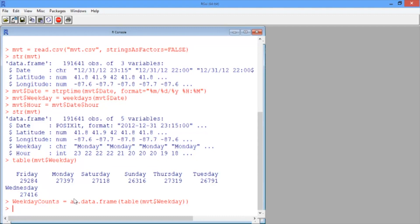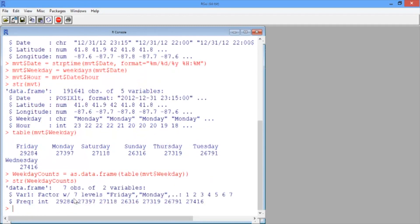Let's see what this looks like with the str function. We can see that our data frame has seven observations, one for each day of the week, and two different variables. The first variable, called Var1, gives the name of the day of the week, and the second variable, called Freq for frequency, gives the total amount of crime on that day of the week.